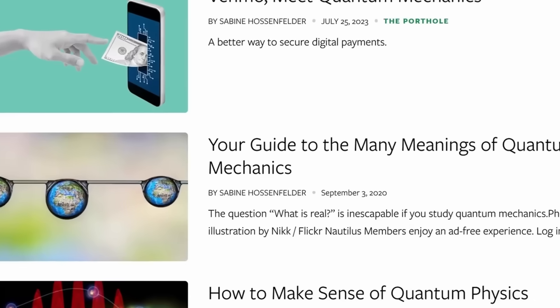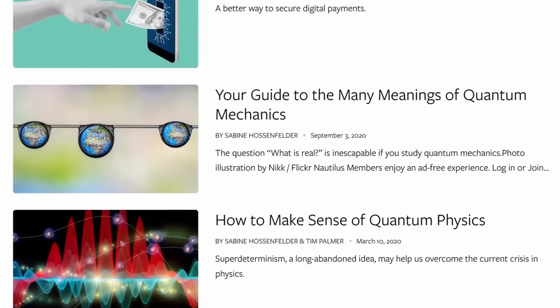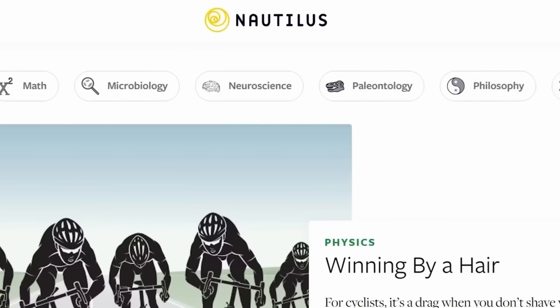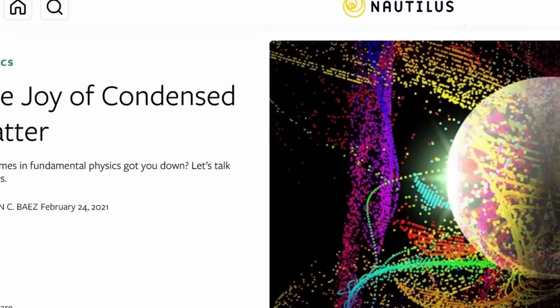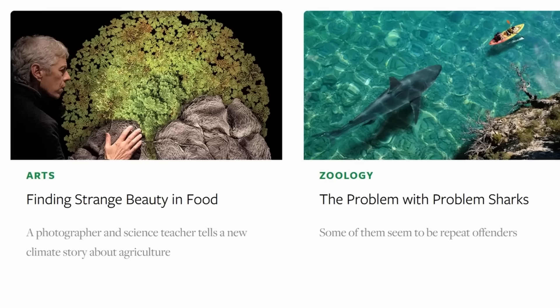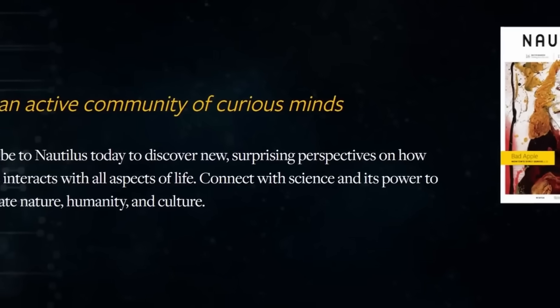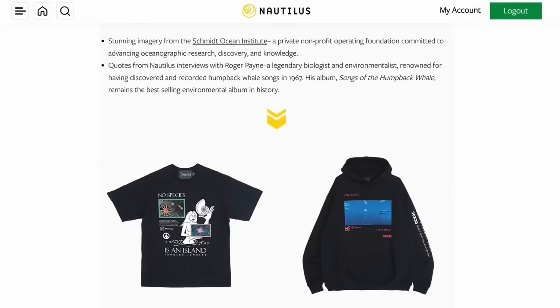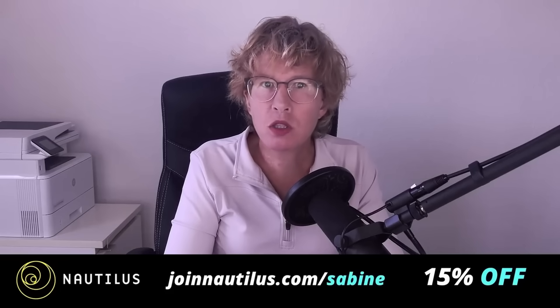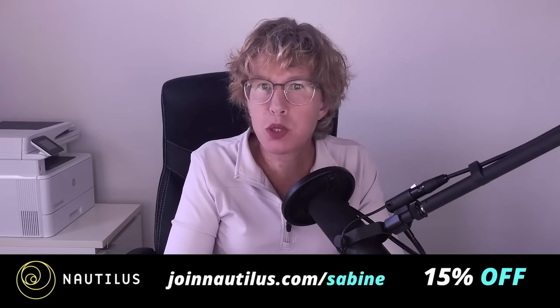It comes with a digital and print version and it's a pleasure to read — they put a lot of effort into writing and the graphic design is amazing. They cover science in its full breadth, from astronomy to economics, history, neuroscience, philosophy, and physics, picking the most relevant topics and giving you all the context. You can join as a digital-only member or get a print subscription, with benefits including priority access to events and exclusive product discounts. If you use my custom link joinnautilus.com/sabina, you'll get 15% off your membership subscription. Thanks for watching. See you tomorrow.